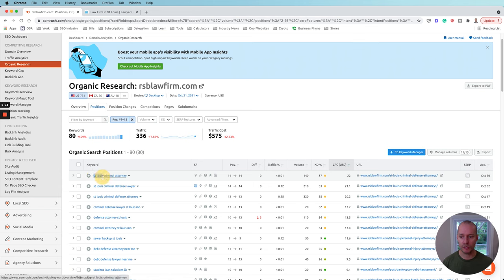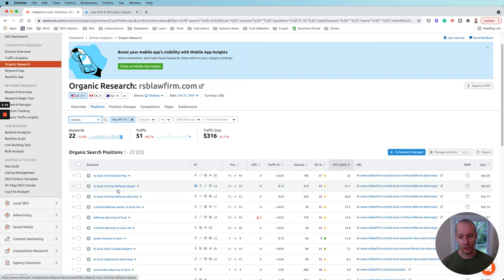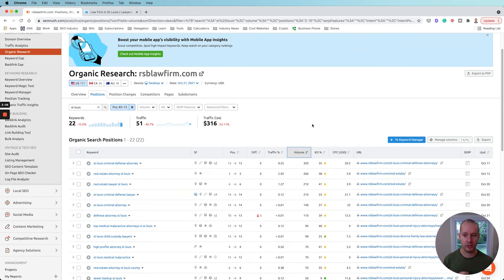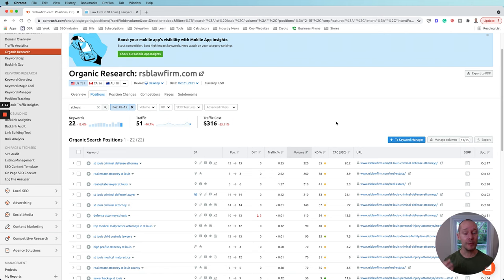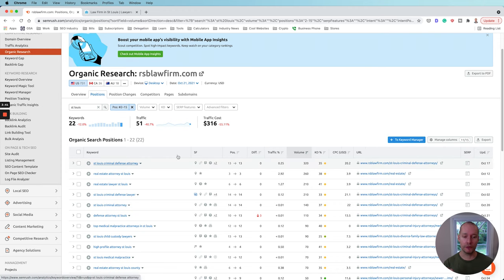Anything related to St. Louis is going to be really important to them. Filter by keyword and enter 'St. Louis' because we only want to see stuff related to their location — we're thinking about what to prioritize. We want to prioritize keywords with high transactional intent on the local level: St. Louis criminal attorney, St. Louis criminal defense lawyer — these are their money keywords. Sort by volume, and we see St. Louis criminal defense attorney sitting at about number 13. That is a golden opportunity — they're only about three spots away from the first page. This should be our number one priority.